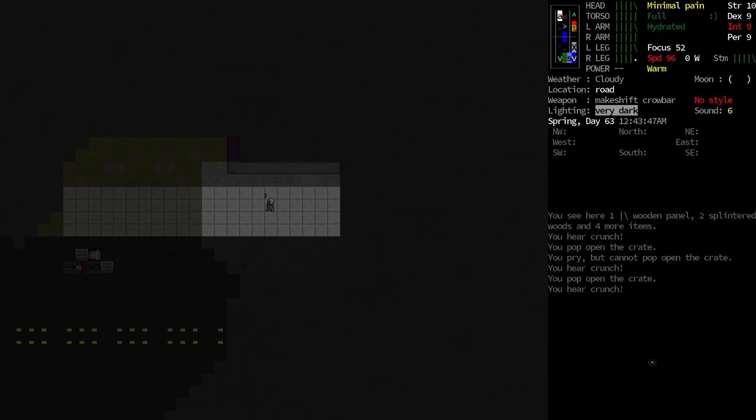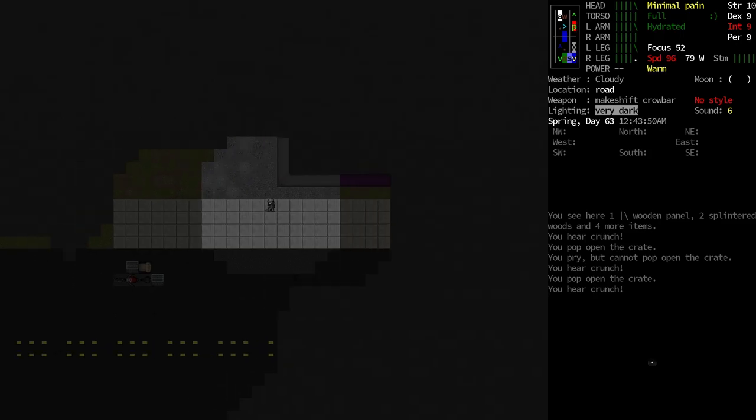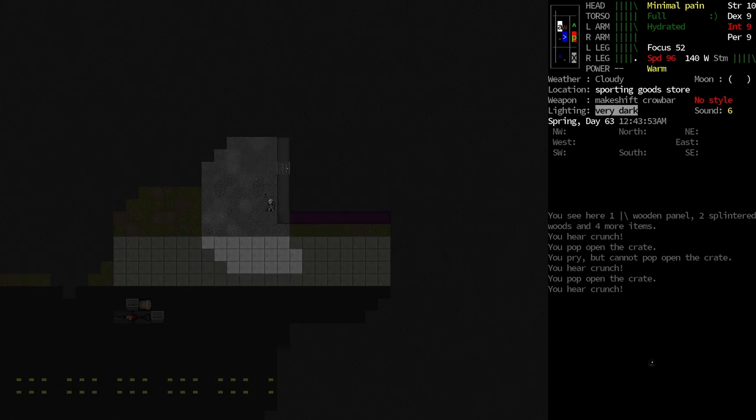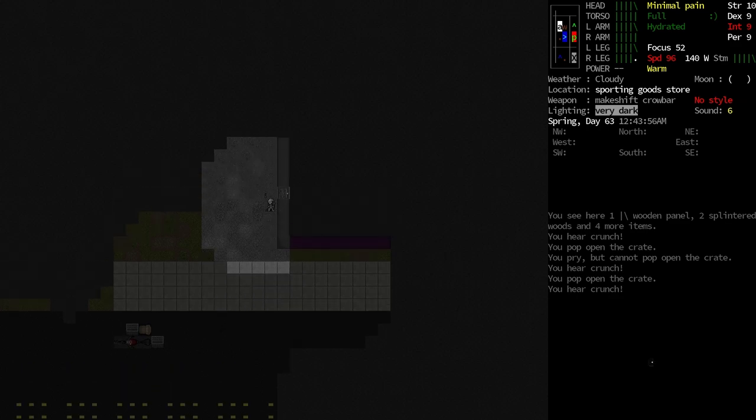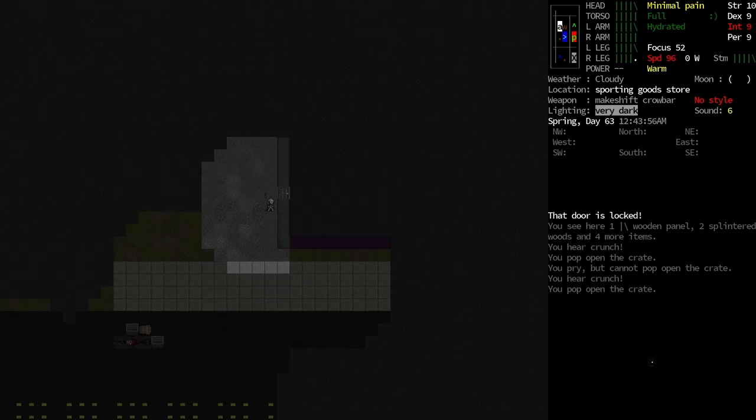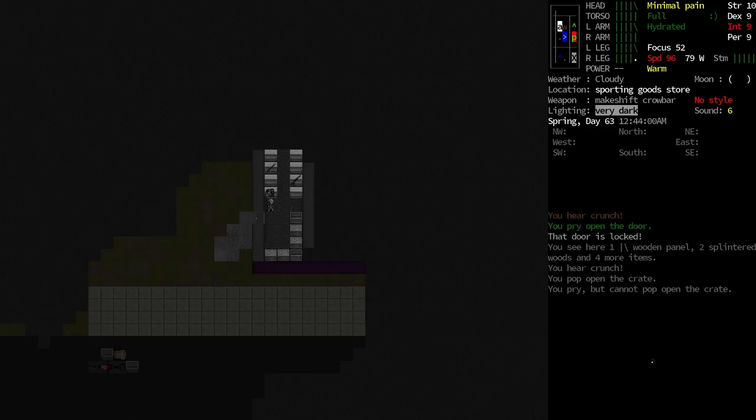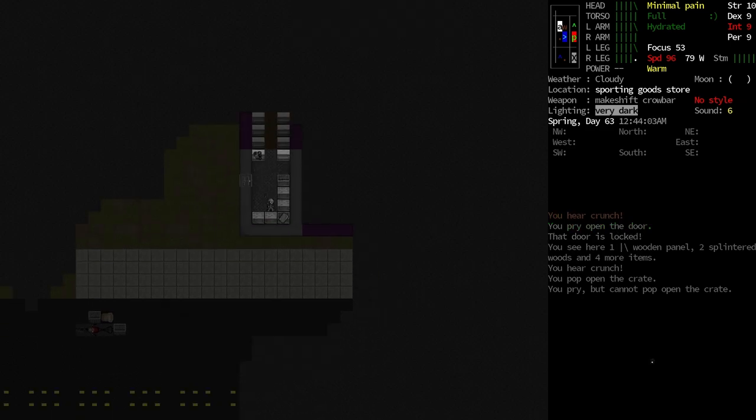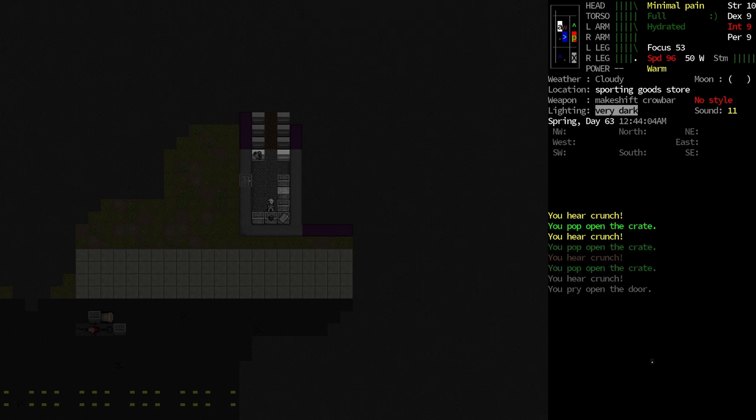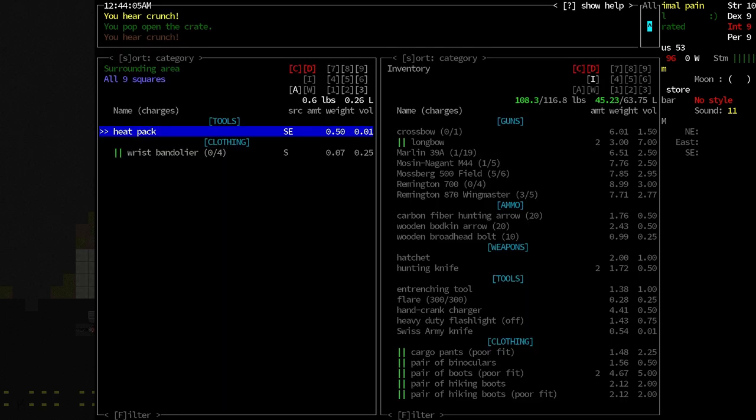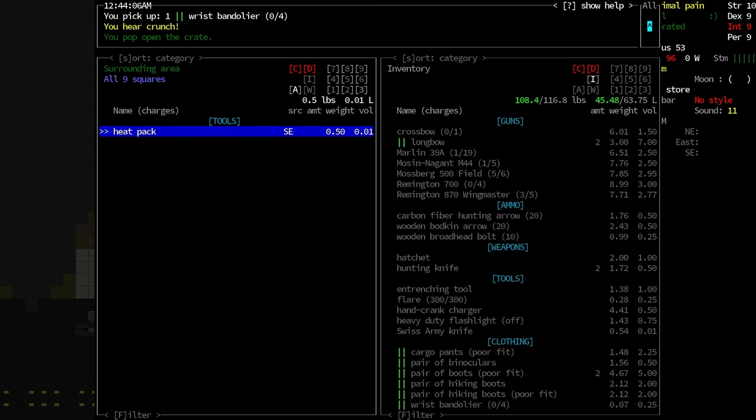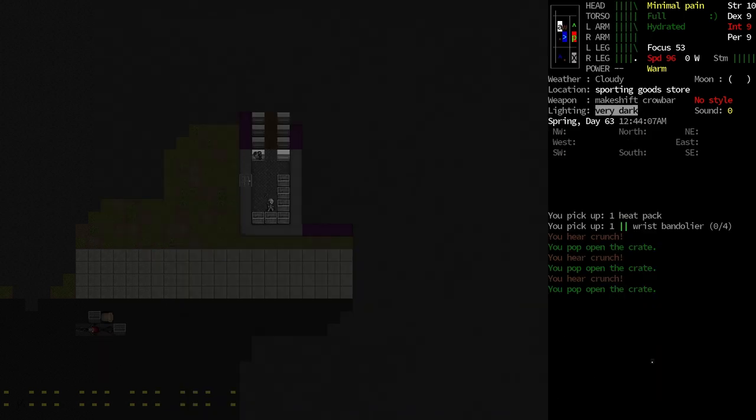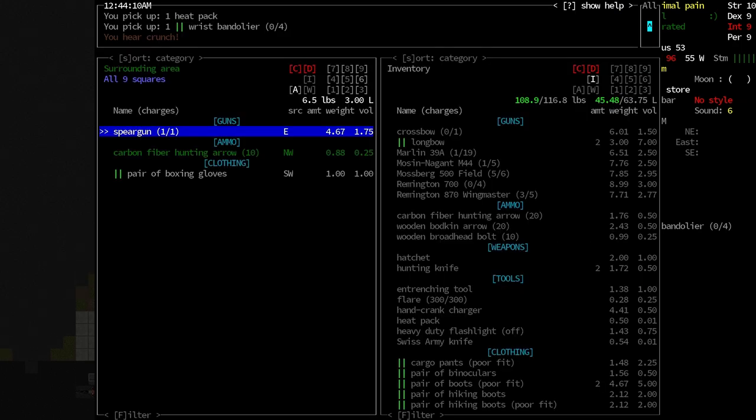Let's see. Is this the sporting goods store? This is the sporting goods store. It does have a back door. We're going to run through here real quick. Even though it's not the best movement with our rollerblades on. Wrist bandolier. We'll take that. Heat pack, we'll take that.